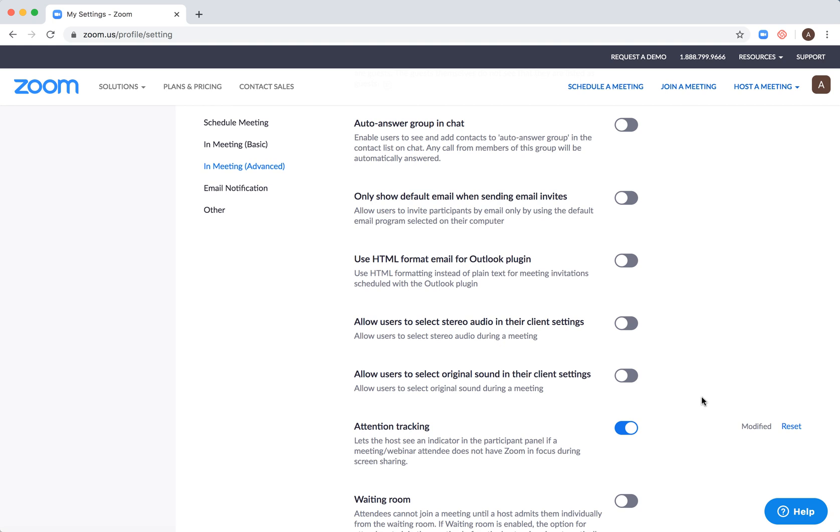So there you have it. But if you enable that, you can just see if they have the Zoom window in focus or not.